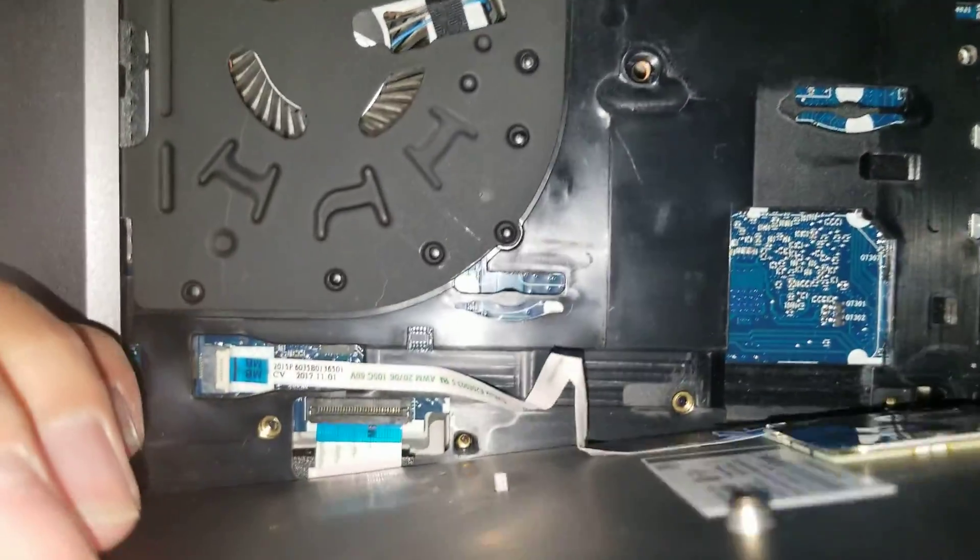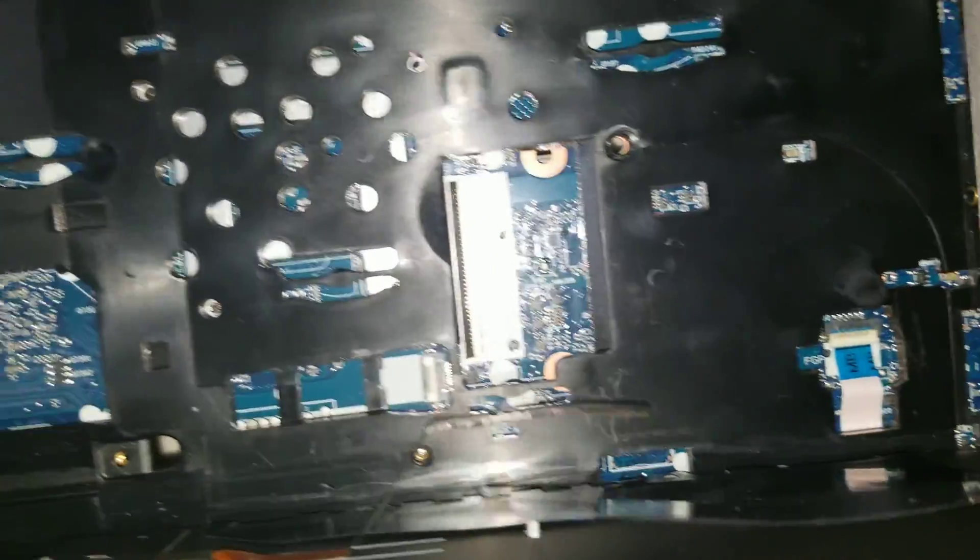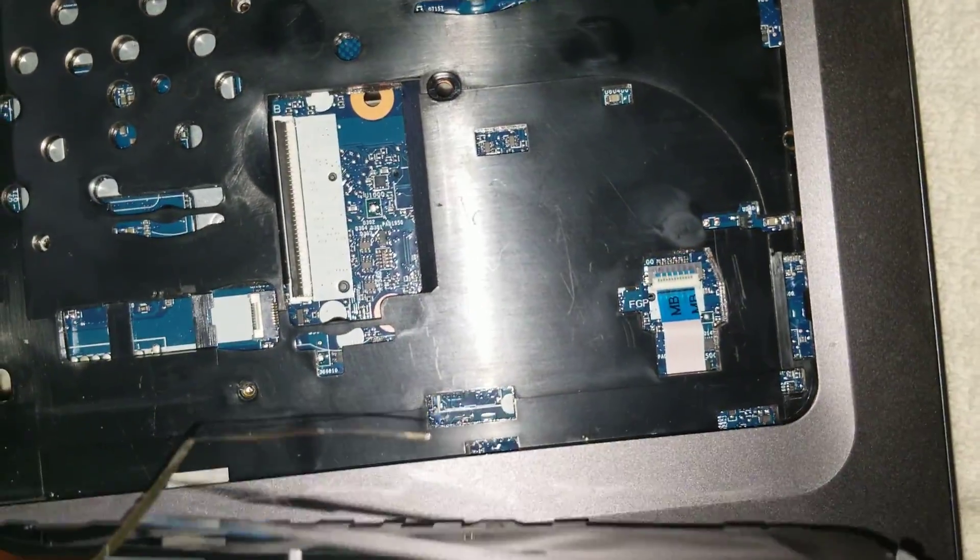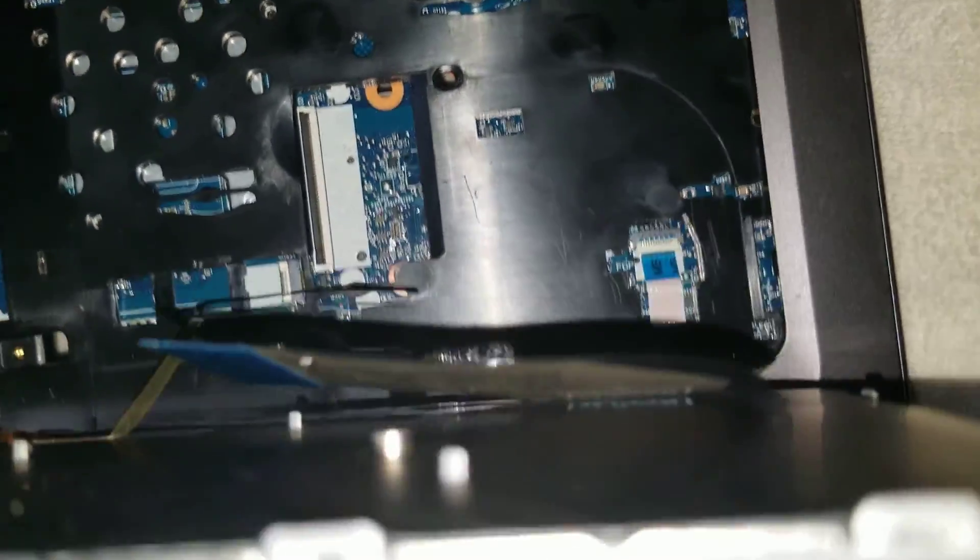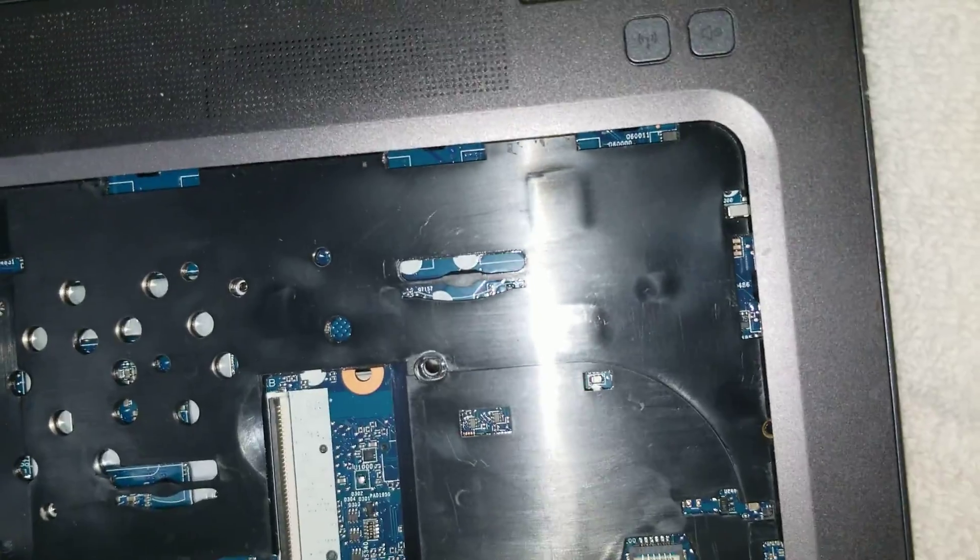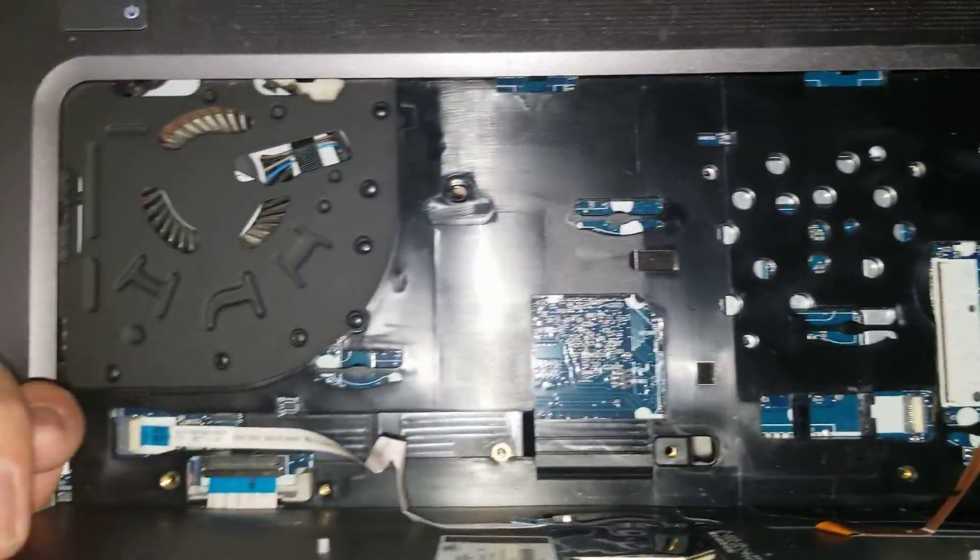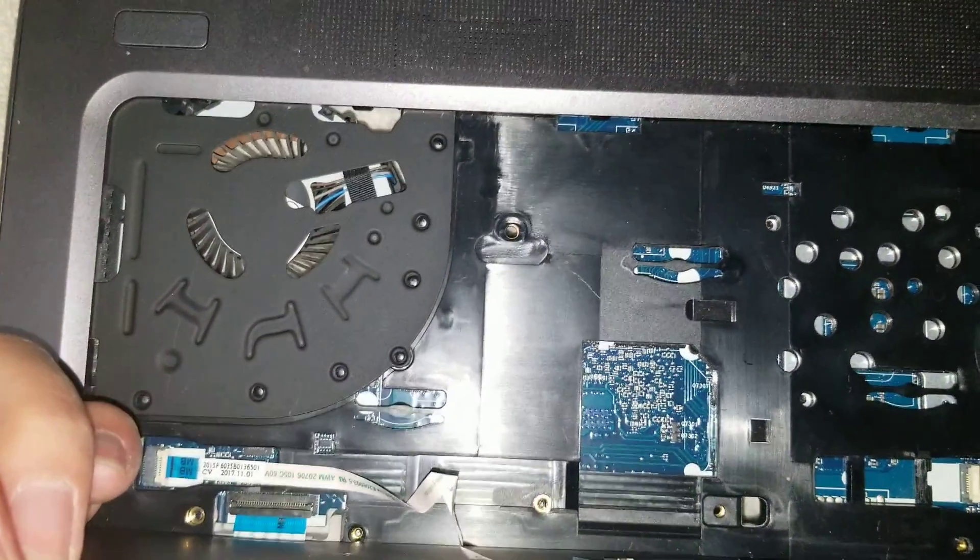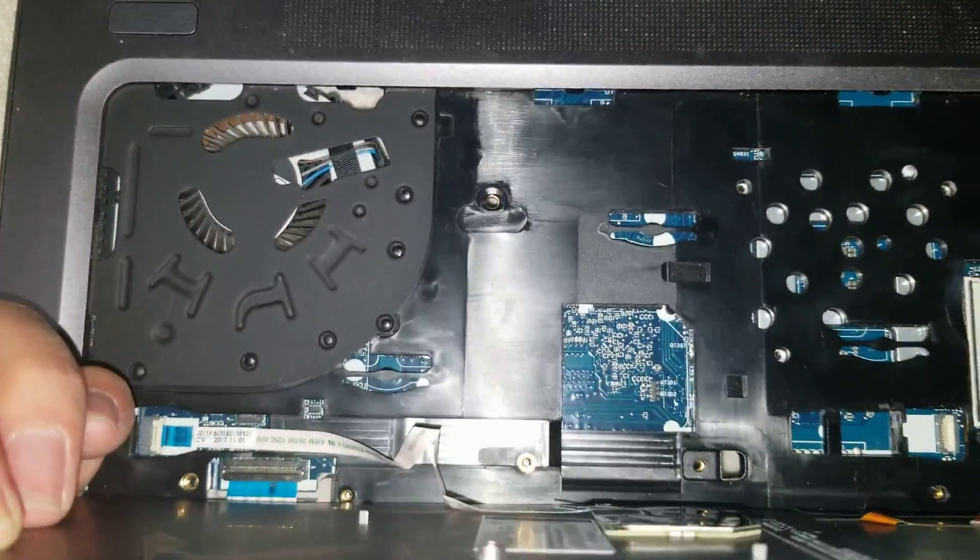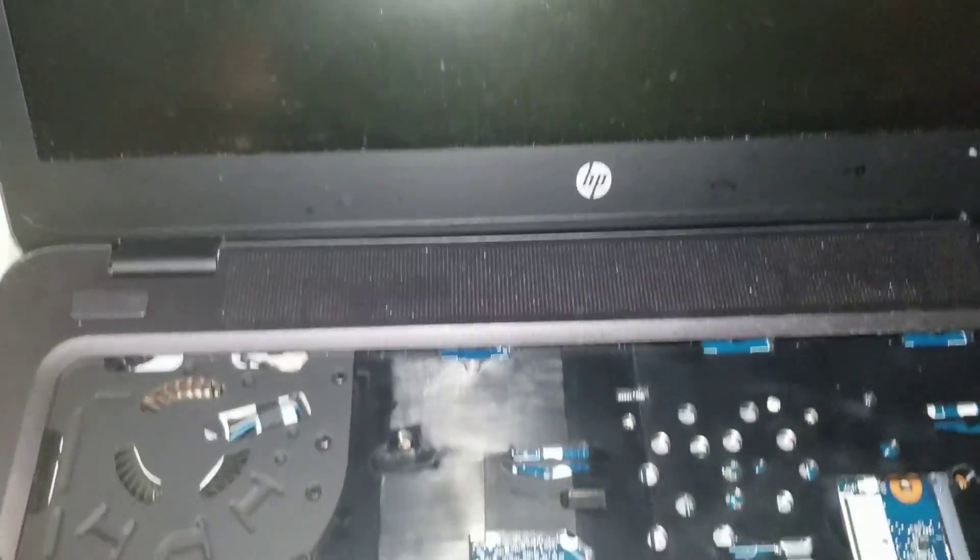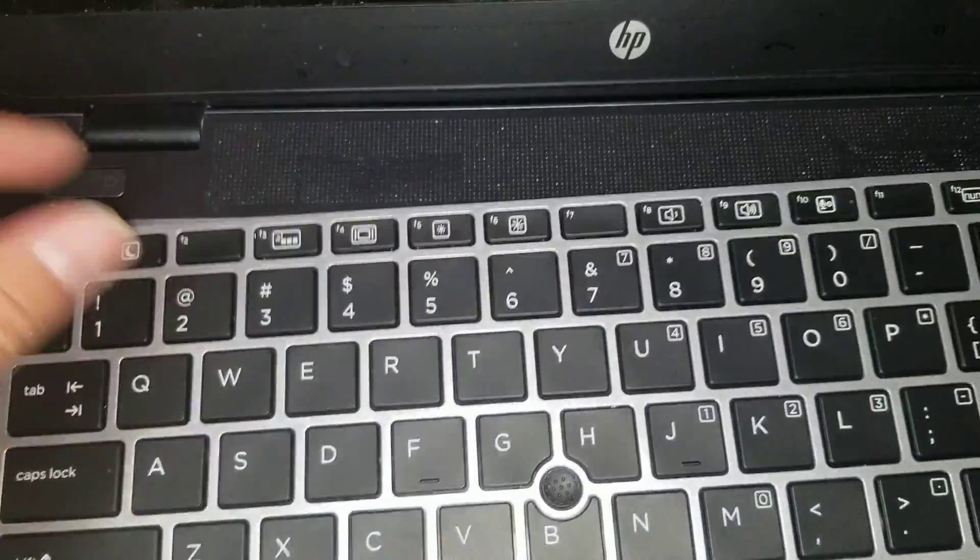Here you can see on the bottom, underneath the keyboard. There's a little connector there for a fingerprint reader, right there. And that's pretty much it. If you have any questions, feel free to leave a comment below. Don't forget to like and subscribe. Thank you for watching.